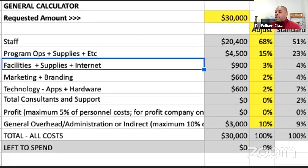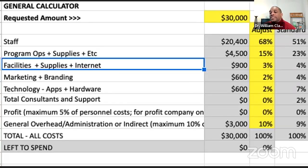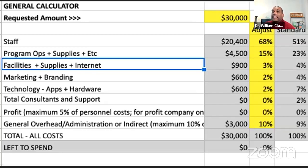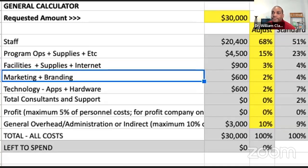Facilities are next — if you're paying steady rent, you need a budget line for that, as well as for office supplies and internet. Note that utilities are often covered within the rent for office space as an all-inclusive cost, but if that's not the case for you, make sure you account for utilities separately.